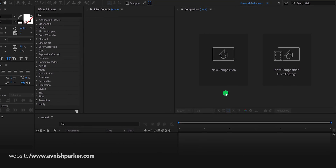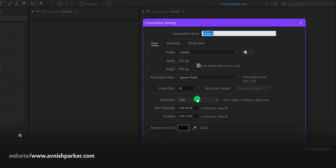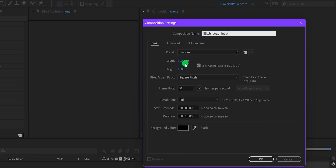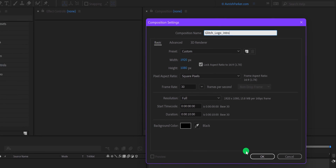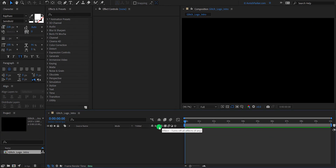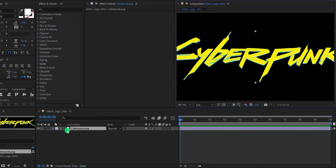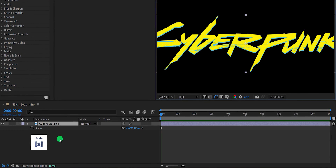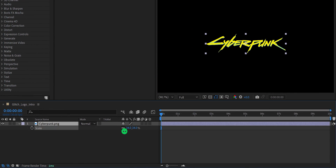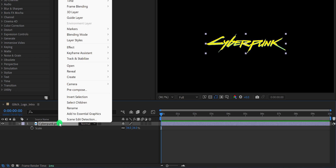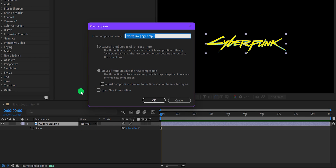Open After Effects and create a new composition. I'm calling it Glitch Logo Intro. I'm using the 1920x1080 resolution, at 30 frames per second, and my duration is 10 seconds. The first step is to import your logo into your project. Open the scale and adjust the scale of it. Now right click on it and choose Precompose. I'm calling it Logo Comp.